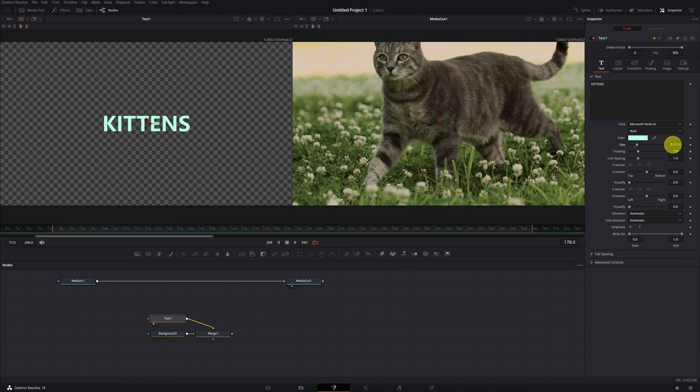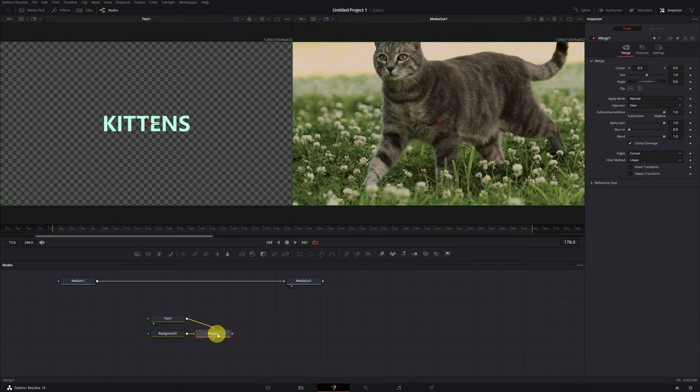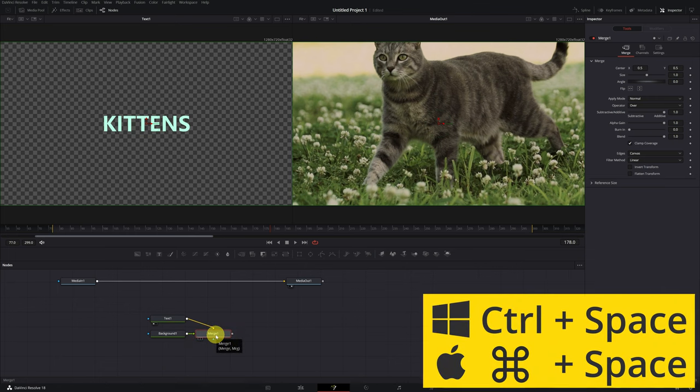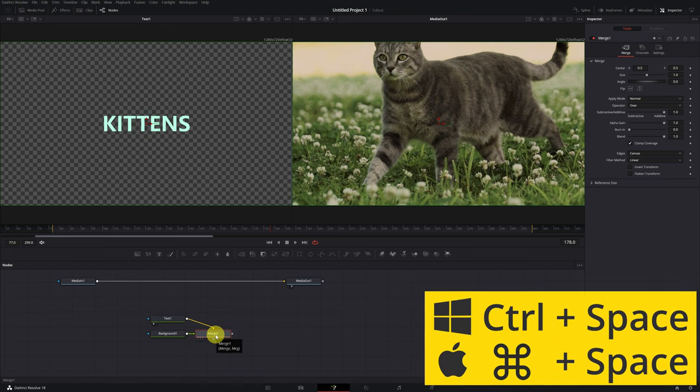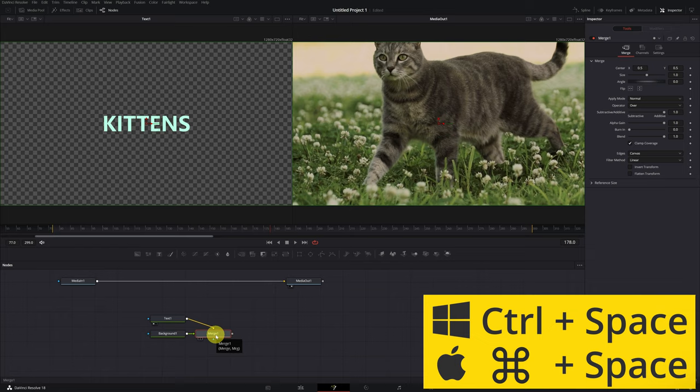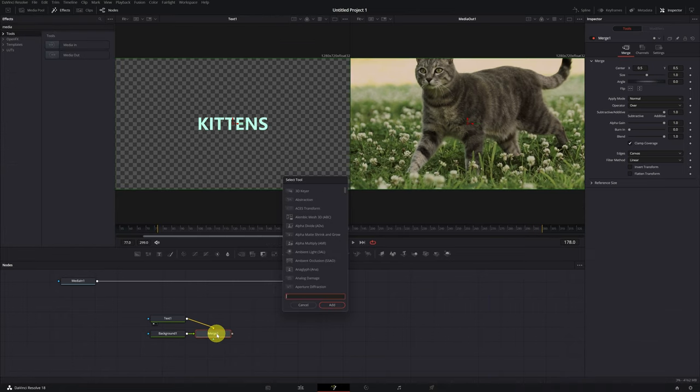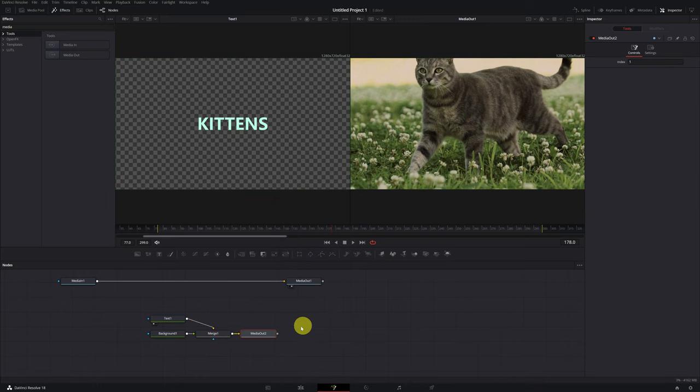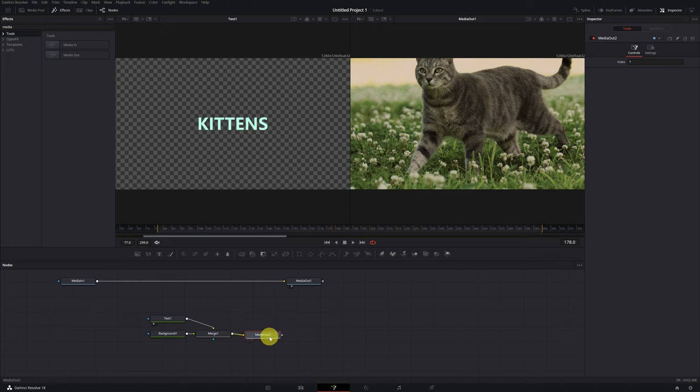Once we finish customizing the text, we have the last step. We select the node of merge 1, clicking on it. Press the keyboard shortcut, control space, so that the effects browser appears. In the search engine, write Media Out, and add the Media Out node. It is mandatory to add the Media Out node. Otherwise, you will not be able to see or use the text. So, remember to add it and have it connected.